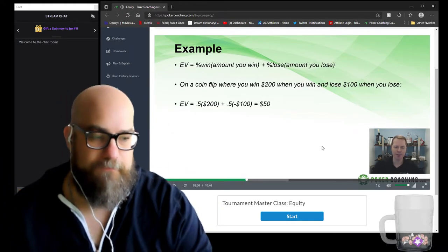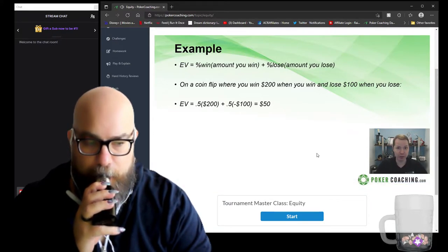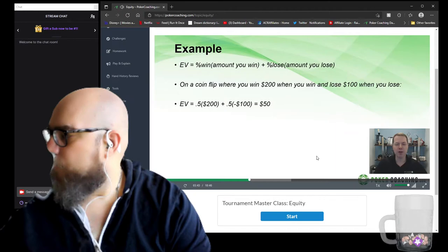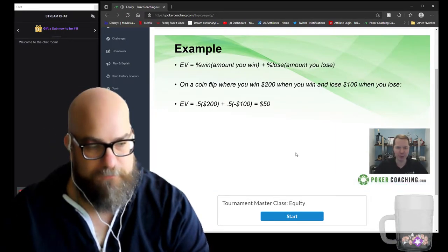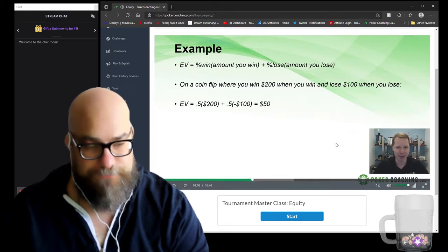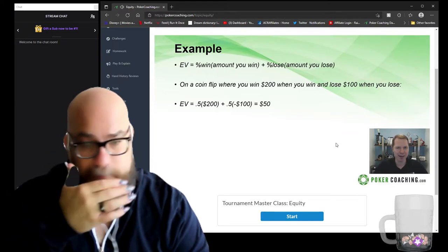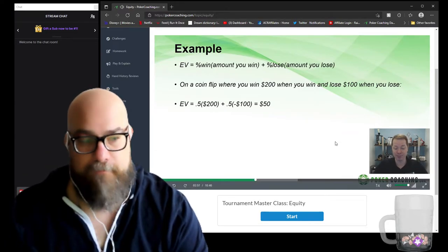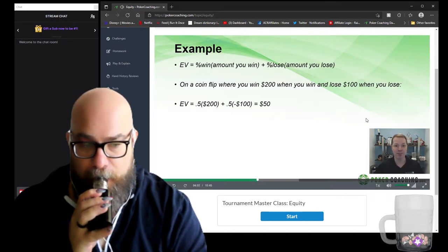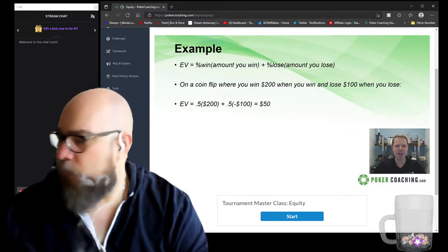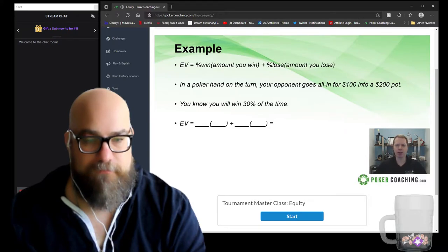You may say no one would ever offer you $200 when you win and $100 when you lose — that's not how regular life works. But in poker that scenario comes up all the time at the table, and you need to understand when these very profitable propositions are being offered to you. Let's take a look at a poker example: suppose we're in a hand on the turn and our opponent goes all in for $100 into a $200 pot.